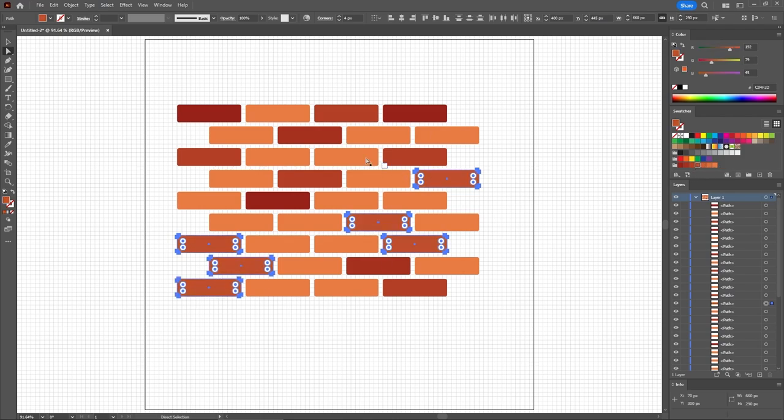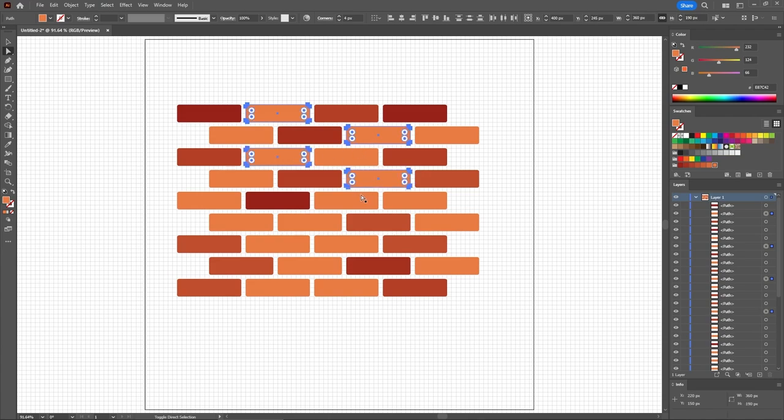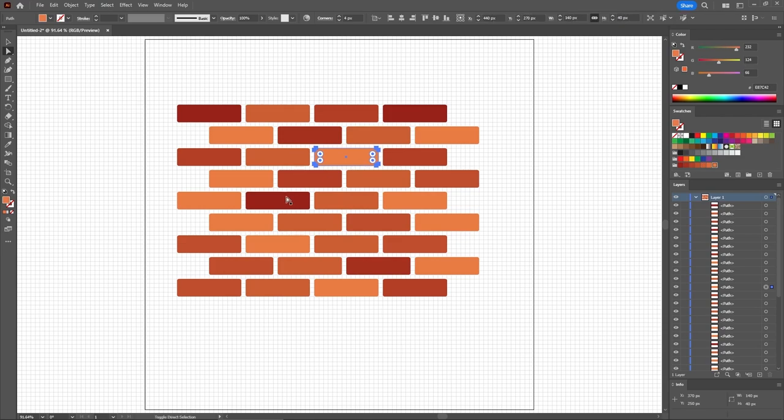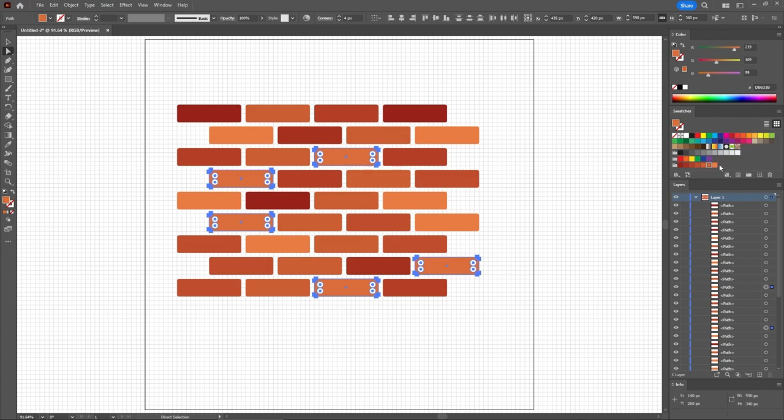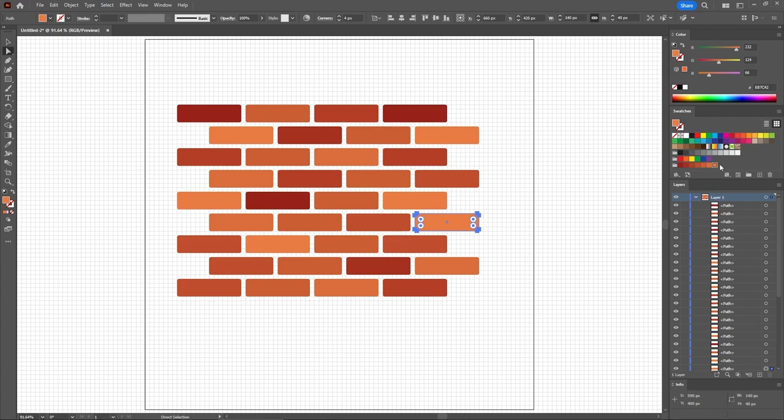Next, you need to select all of these shapes, and apply this color. For the remaining shapes, make sure that you're applying the final color, which in my case is already applied.